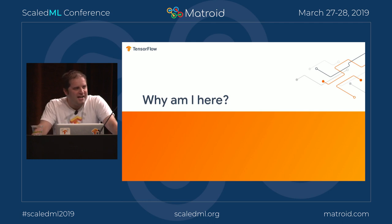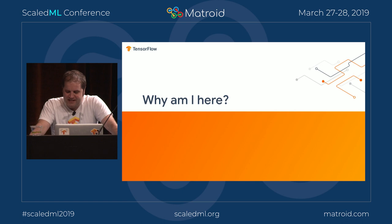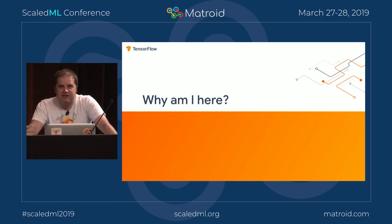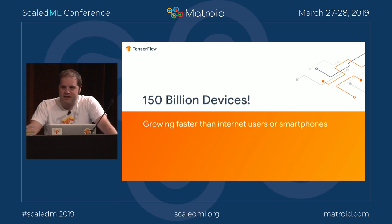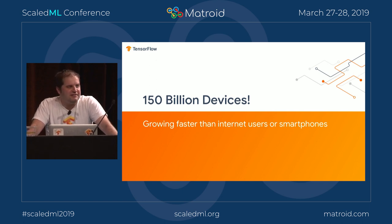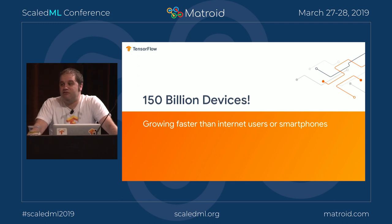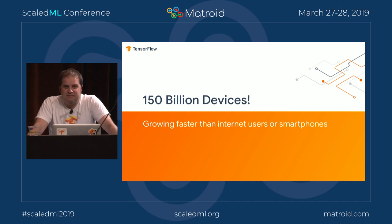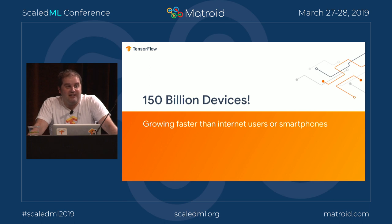So why am I here? This is the Scaled ML conference — why am I talking about tiny computers? For me, it really comes back to this number: there are over 150 billion embedded computers out there in the world right now, and that number is growing at something like 20% a year. That's something on the order of 20 embedded devices for every man, woman, and child on the planet Earth right now.